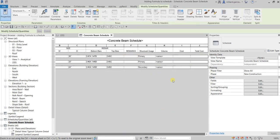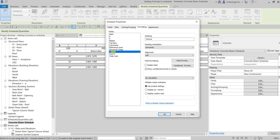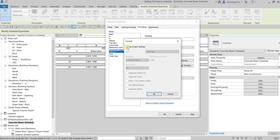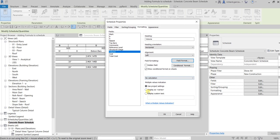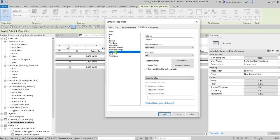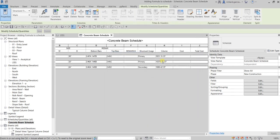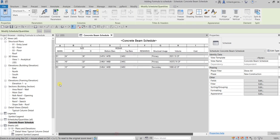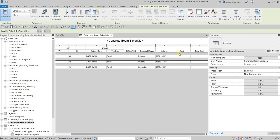There are now the Volume, Cost, and Total Cost columns in the schedule. Next, I'm going to calculate the beam volume. Let's go to Properties, then Formatting, and for the Volume field, click Field Format. I'll enable Calculate Total for the Volume. Select OK — and now we see the total volumes for types B1, B2, and B3.